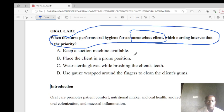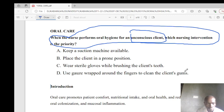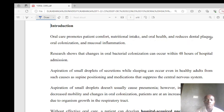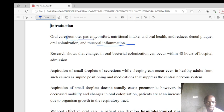The answer options include: keep the suction machine available, place the patient in prone position, wear sterile gloves while brushing the client's teeth, or use a gauze wrapped around the fingers to clean the client's gums. As an introduction, oral care promotes patient comfort, nutritional intake, oral health, and reduces dental plaque, blood sugar, oral colonization by bacteria, and mucosal inflammation.